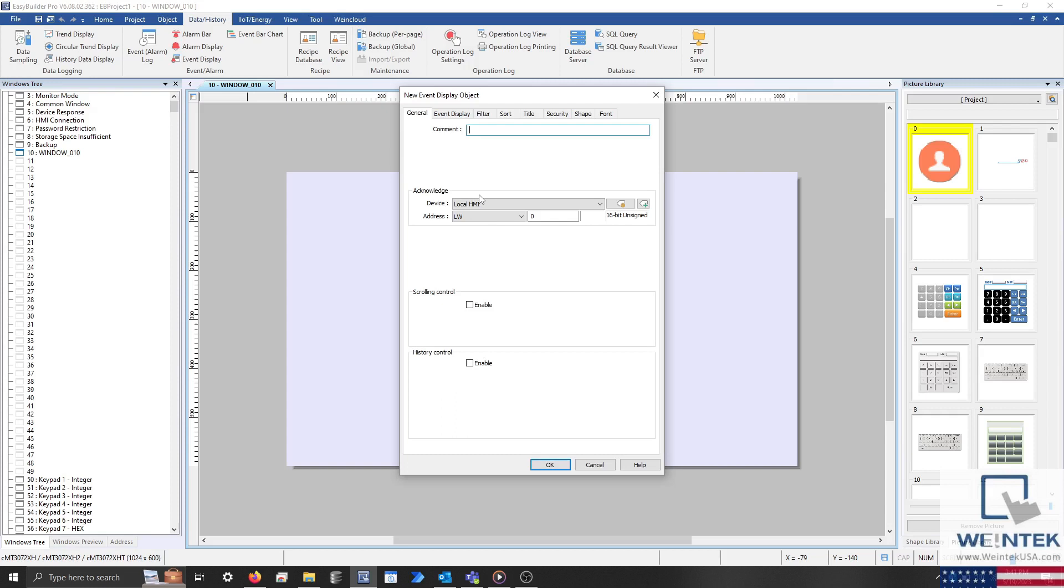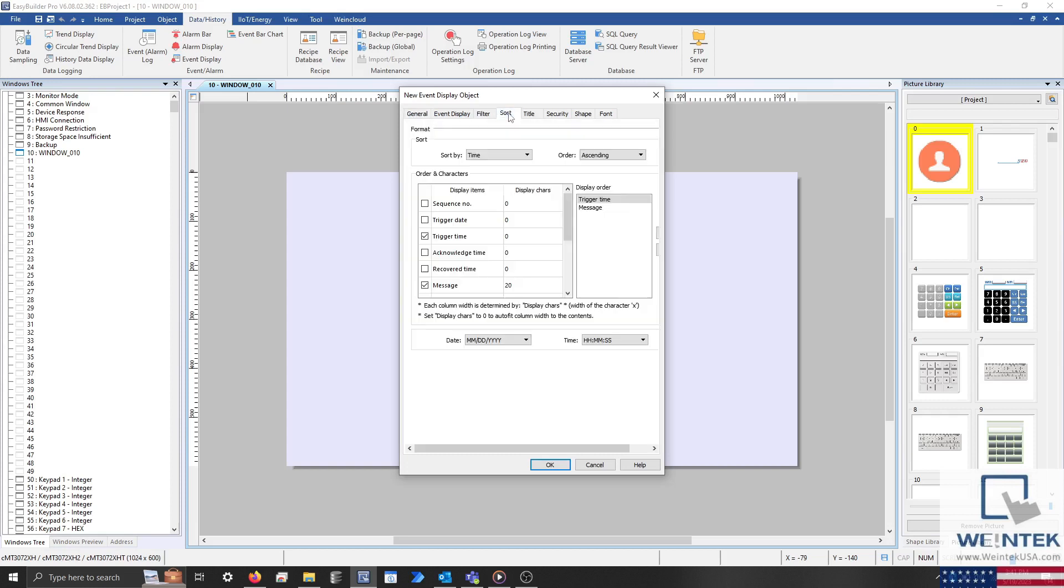If you don't intend to use this feature, please just set the acknowledge address to an unused address within the HMI. The next feature that I would like to discuss is that of our sort tab. The sort tab can be used to add or change the columns of data that will be displayed, or determine how alarms are sorted.